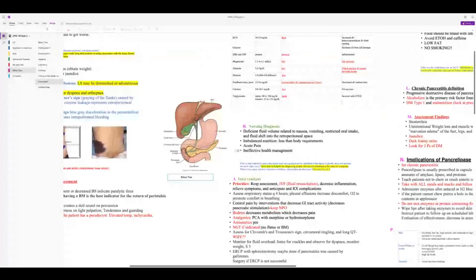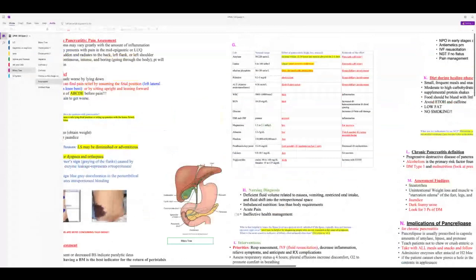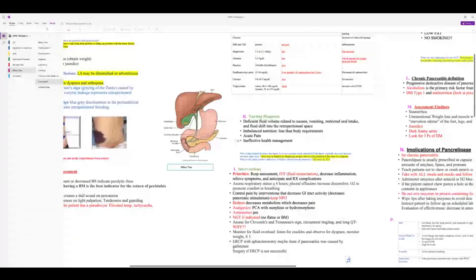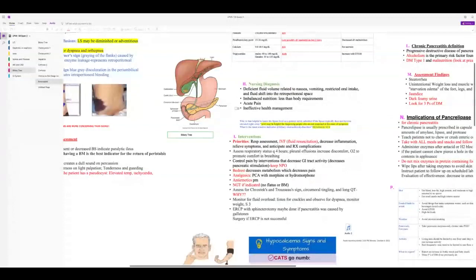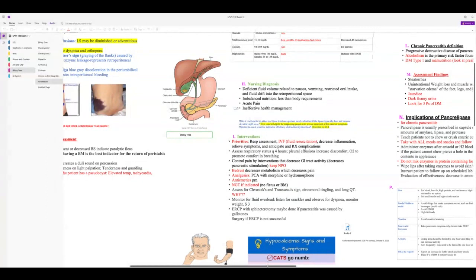Labs: high amylase and lipase are the most important findings. Low calcium is also important. Priorities: get fluid into them, do a respiratory assessment because they're at risk for respiratory complications. Analgesics for pain, antiemetics, possibly an NG tube. Check for Chvostek's and Trousseau's signs because of the low calcium. If they go for an ERCP, make sure you check the gag reflex afterward.